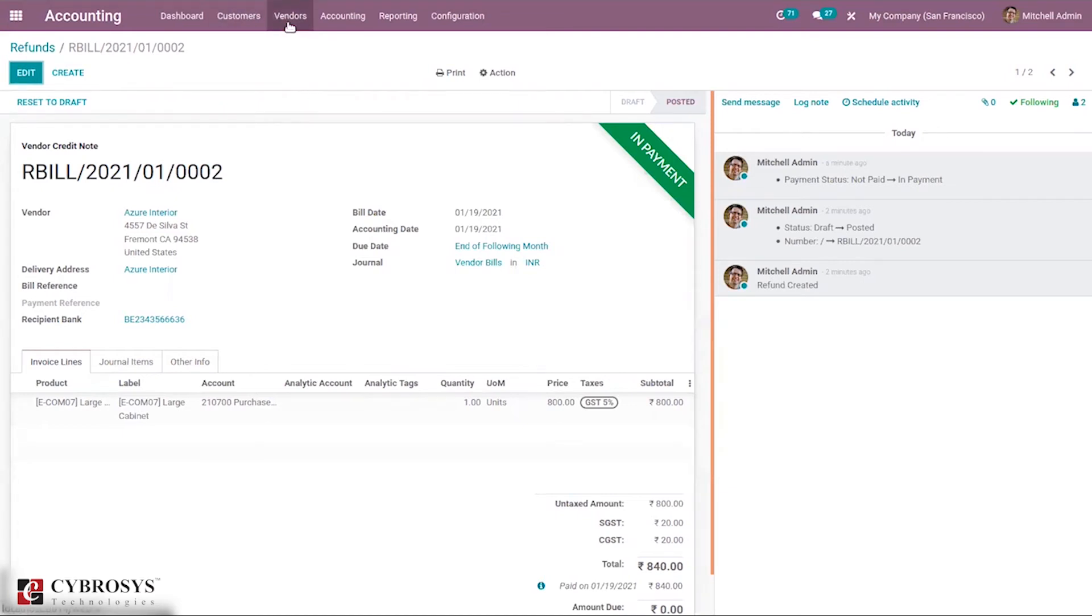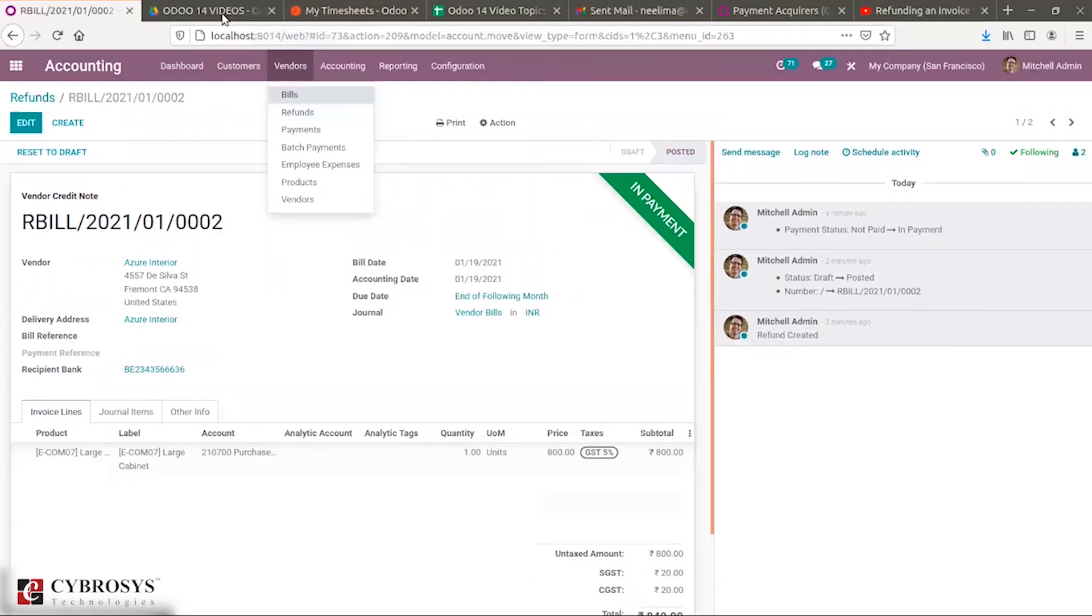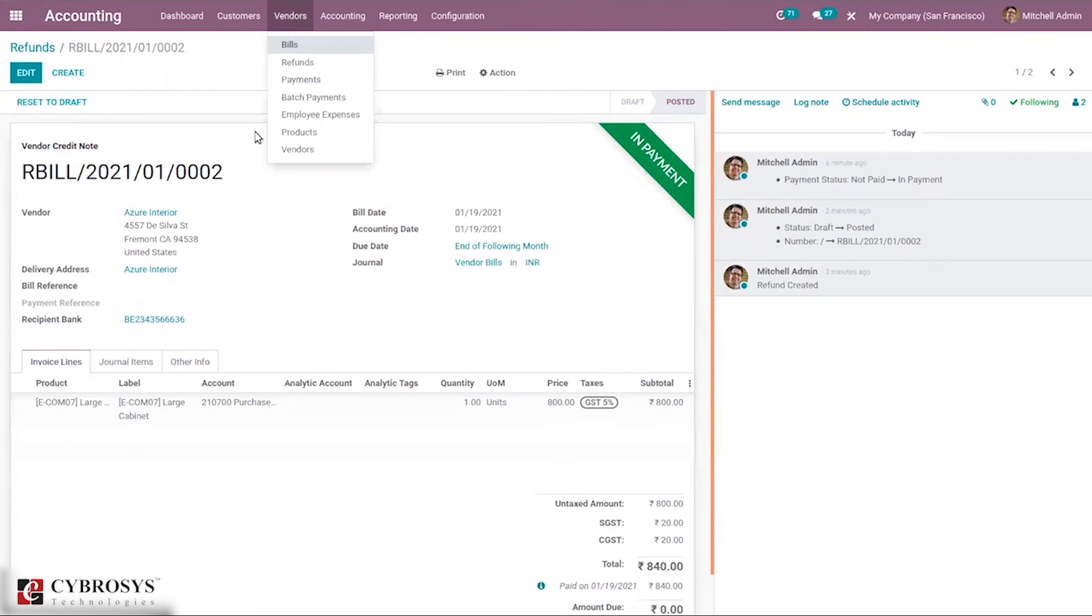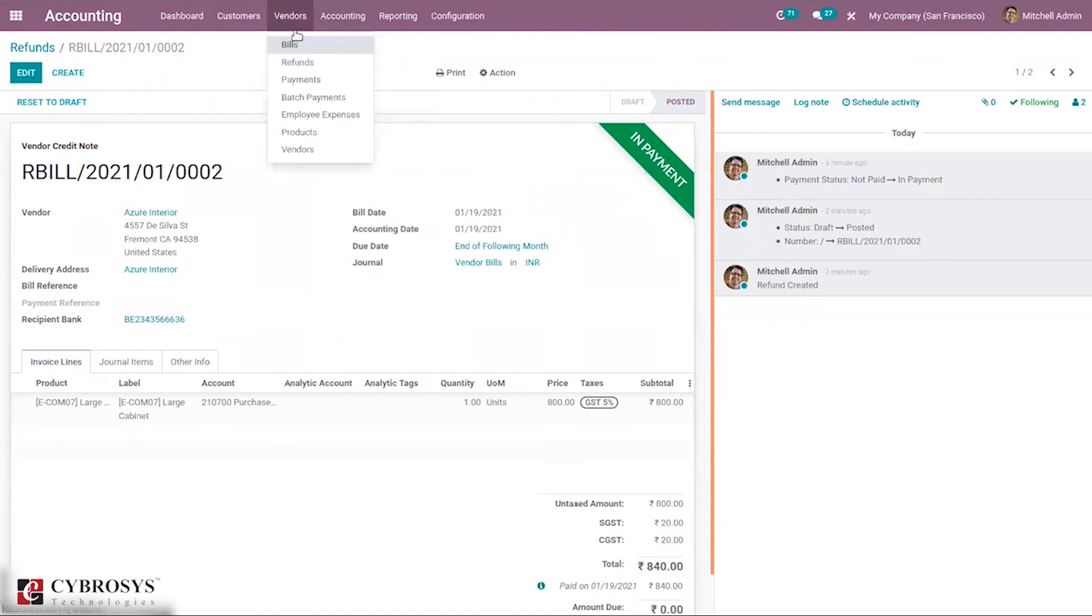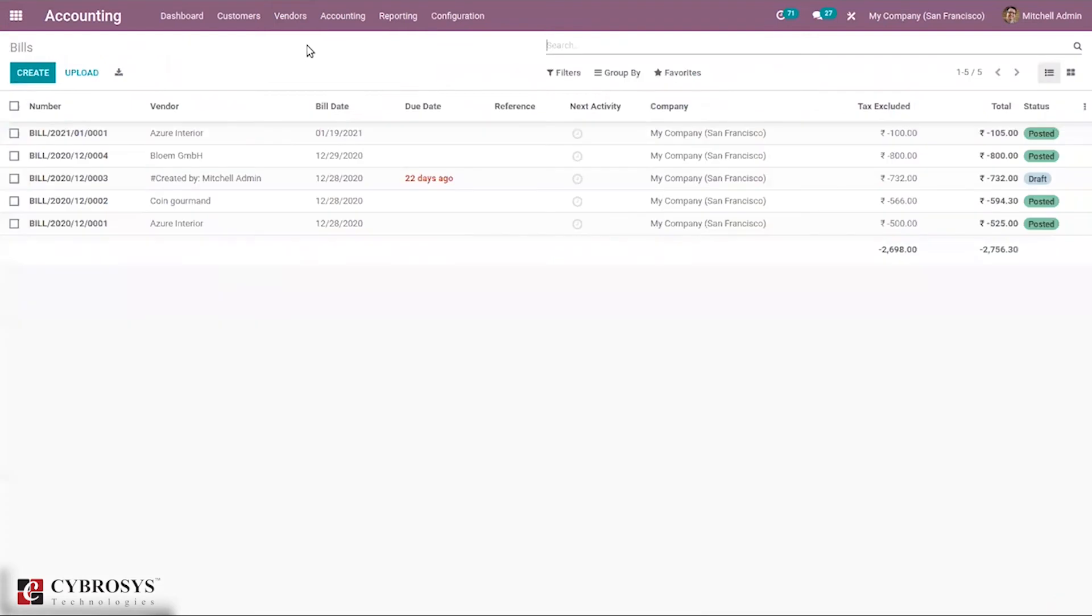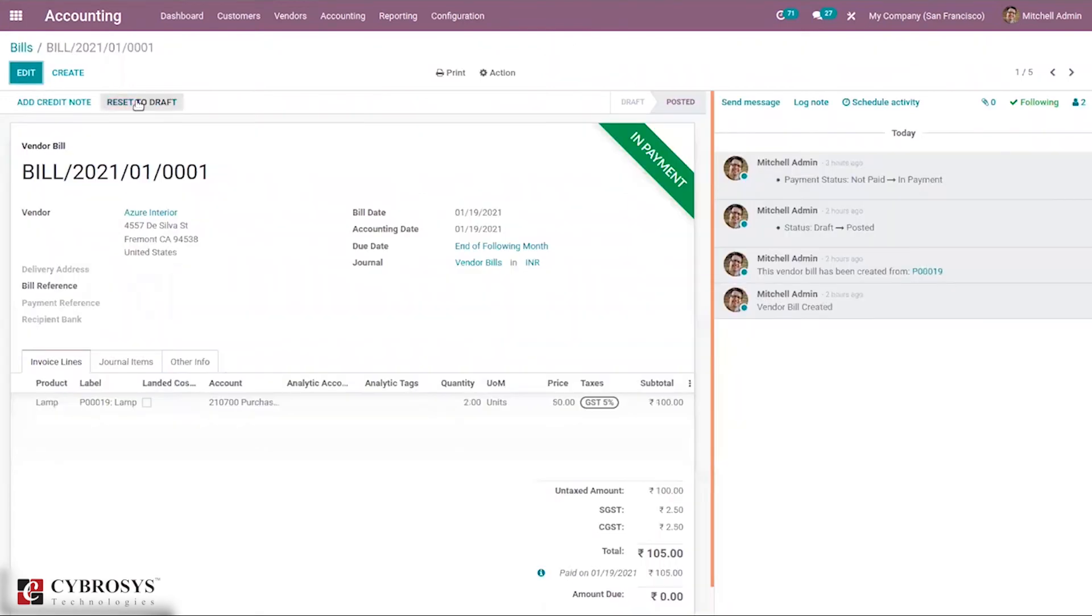Now it is also possible to create a vendor refund by creating a credit note. Here we have our vendor bills, you can see the vendor bills. You can see here some of them are posted and one in draft state. Just open one validated bill or posted bill and there you can see the option to add credit note.